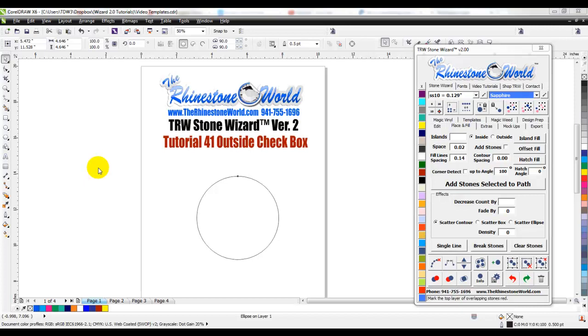Hey there TRW crew, Matt Visallo here with TheRhinestoneWorld.com and this is your TRW Stone Wizard version 2 tutorial number 41, the outside checkbox.